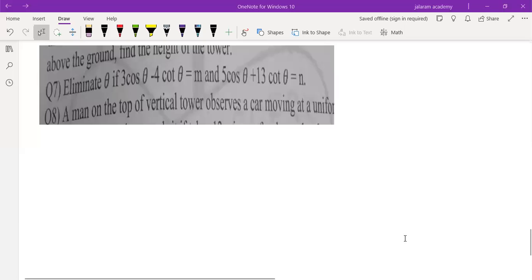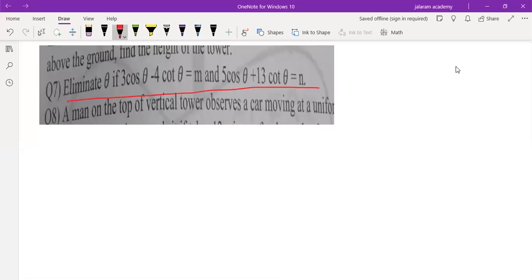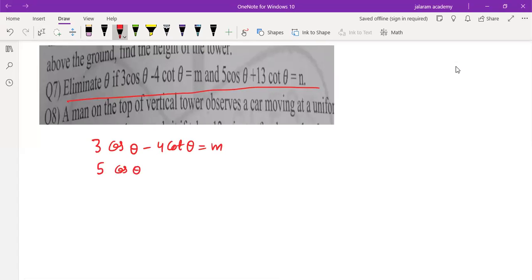Eliminate θ if 3cosθ minus 4cotθ equals m and 5cosθ plus 13cotθ equals n. This is question number 7 from the test.